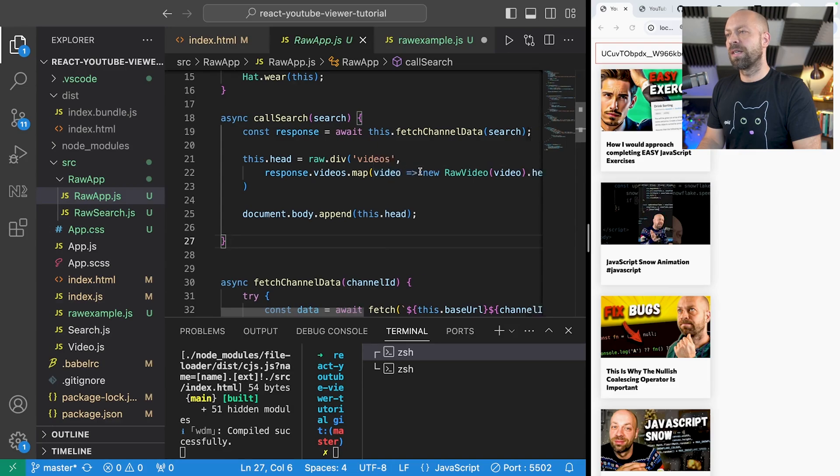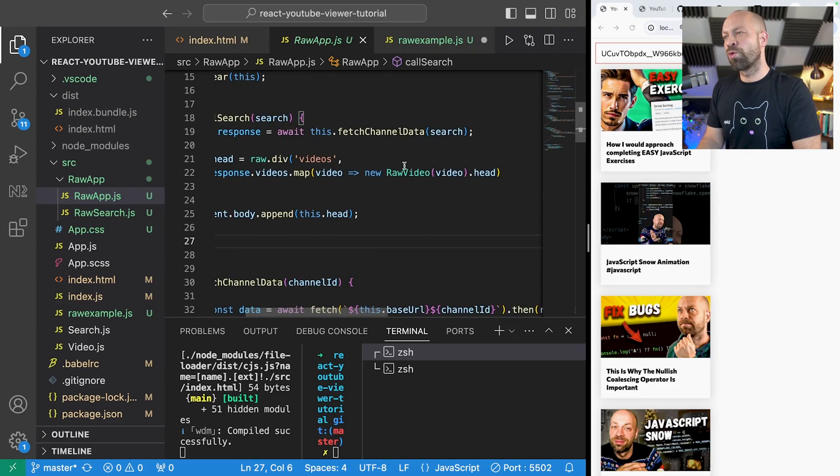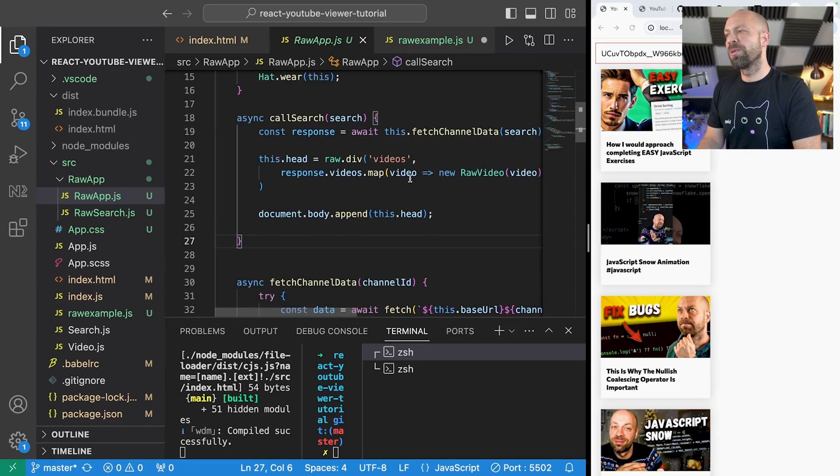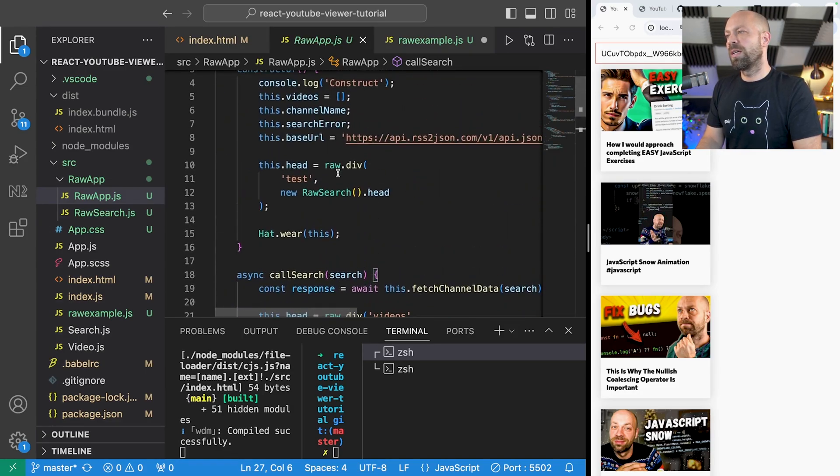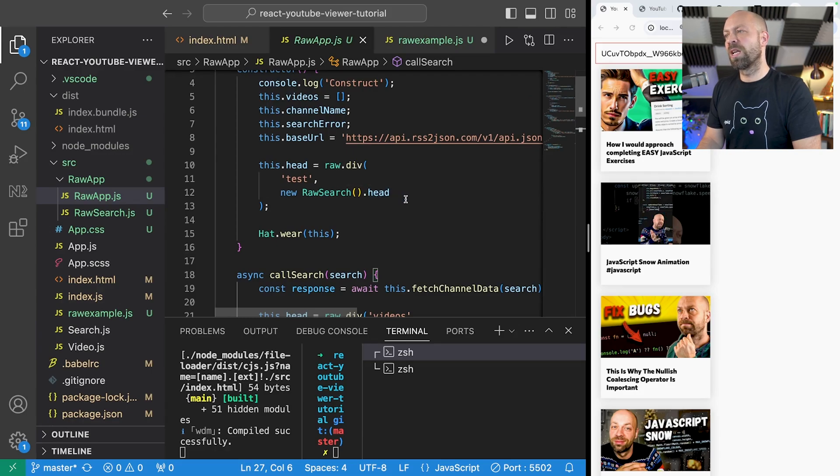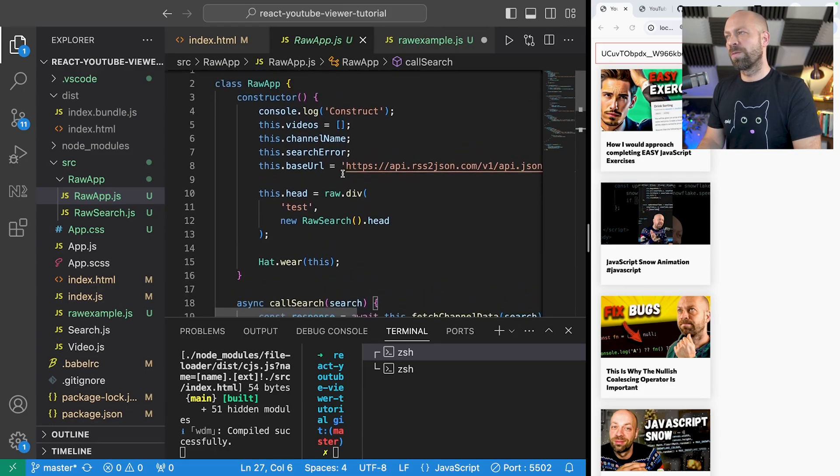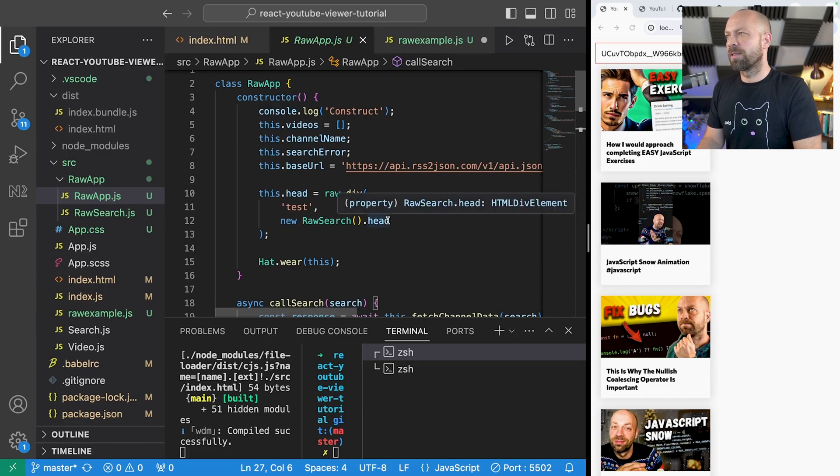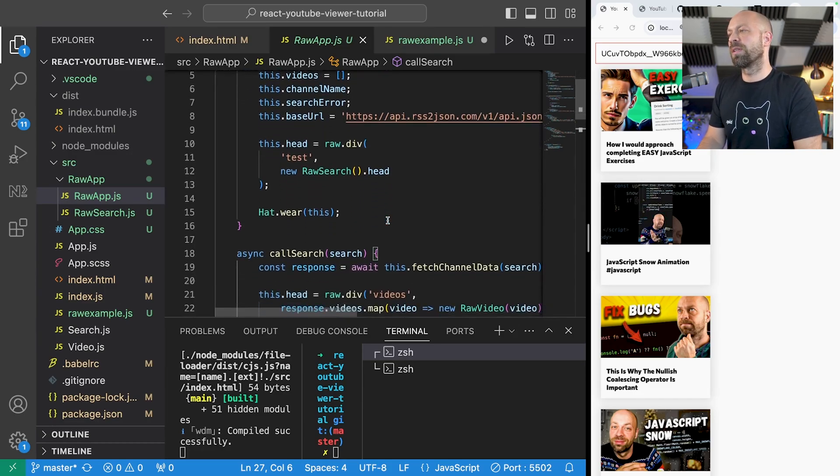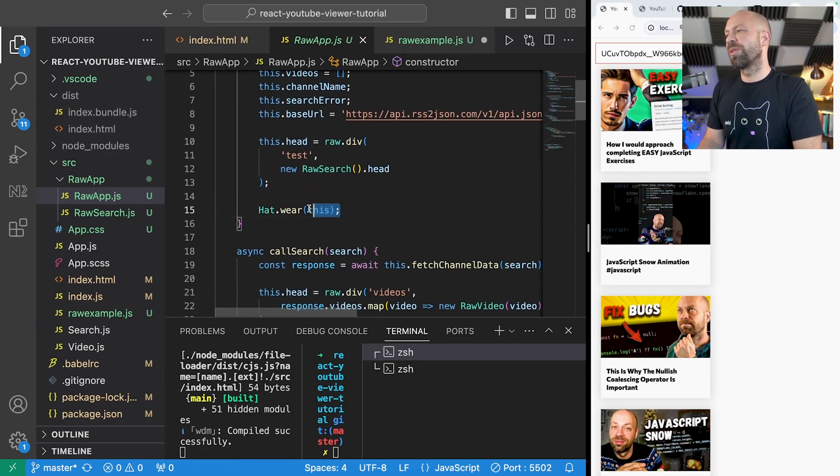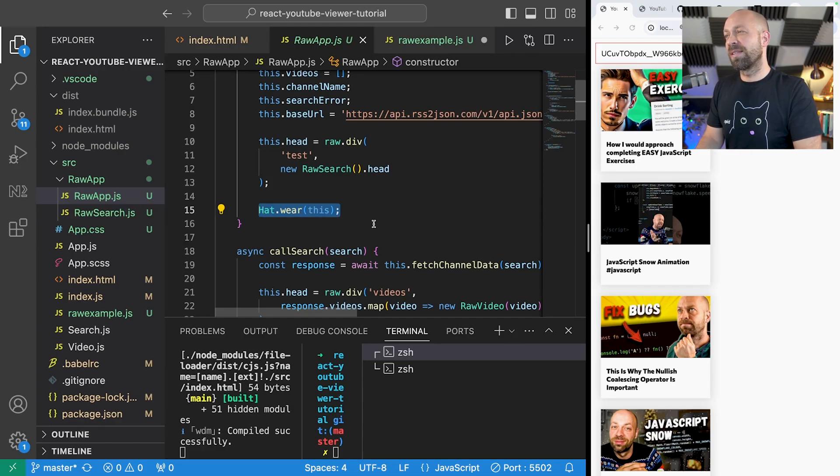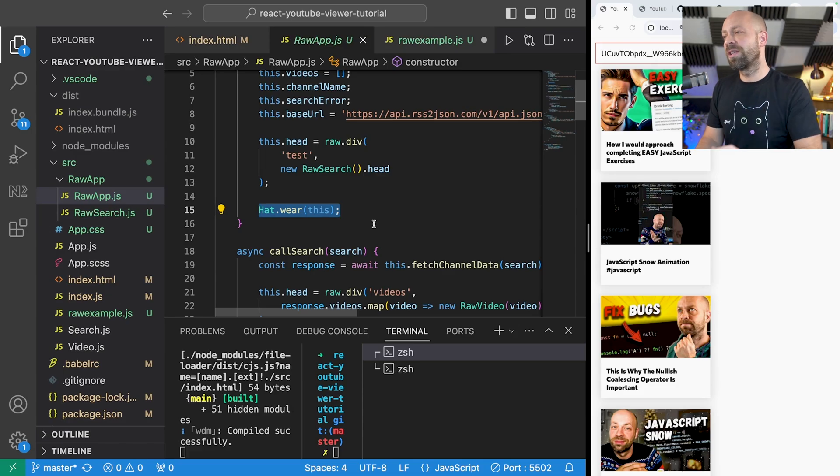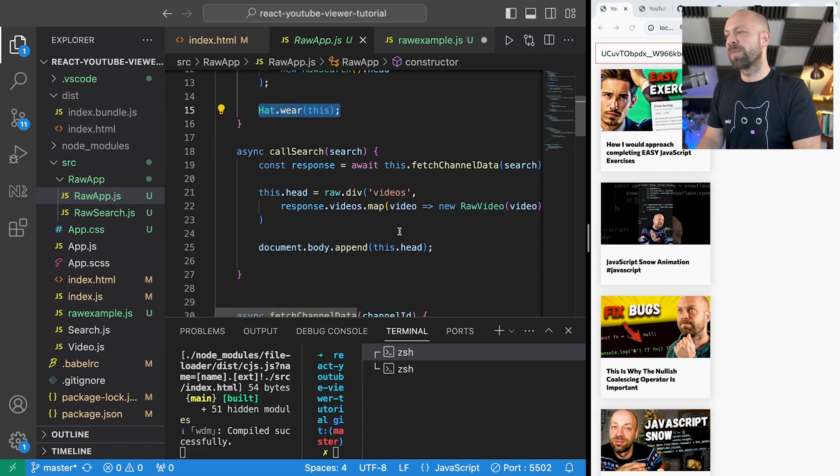And actually maps the data into these raw video components and we've also used the search component and appended it to the head property of this raw app class that we've created. There's also this hat function as well which I'll explain a little bit more in a moment but essentially this is enabling us to have the communication between the components.